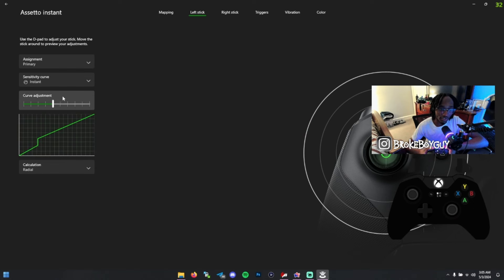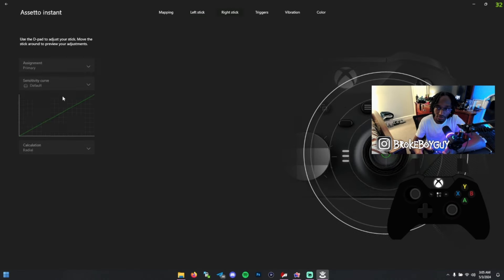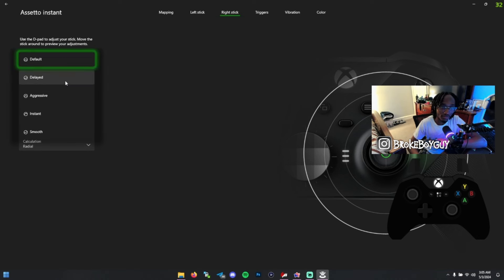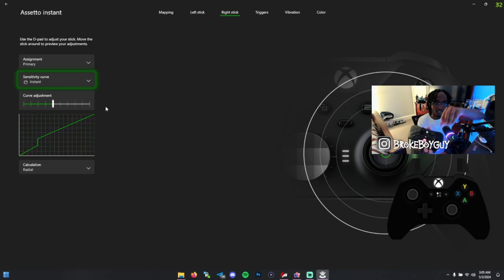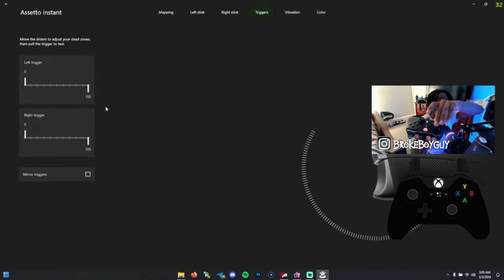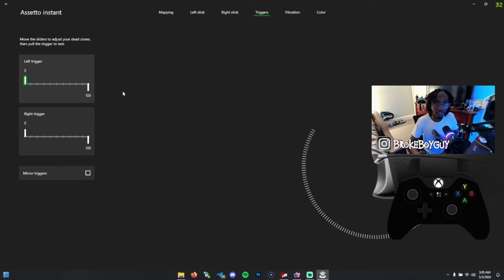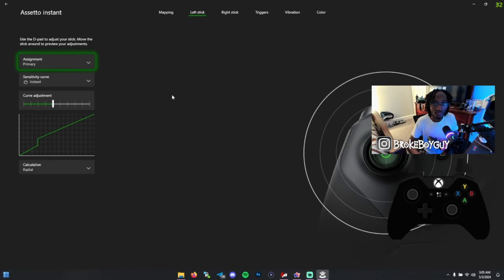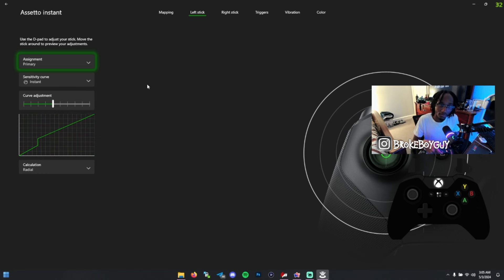Instant means as soon as you input, you don't have to input that much to steer a lot. I'm trying to test the stick out and it's doing that, which is pretty dumb. But instant makes it so that if you move the stick a little bit, it steers a lot.